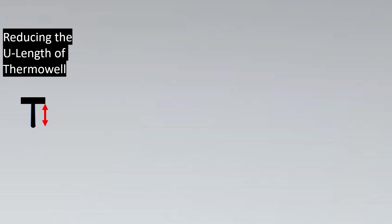When we reduce the U-Length of the Thermowell, we try that it should pass the wake frequency test as per ASME PTC 19.3. But there are certain client requirements that you need to keep U-Length up to 2/3rd of the pipe or 10 times the diameter of the Thermowell. For such cases, there are certain limitations that come towards reducing the U-Length.